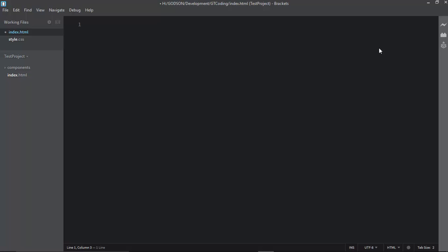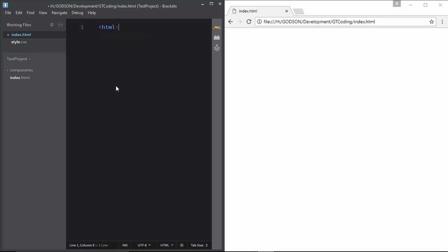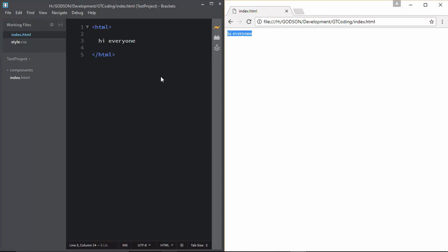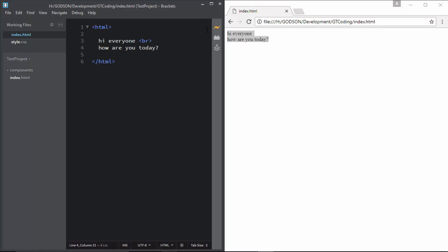One of the main reasons I use Brackets is the Live Preview feature. Just click on the Live Preview button and a Chrome window will open. Type your HTML code — for example, 'hi everyone' — and press Ctrl+S to save. The web page refreshes automatically. If you type something else and save, it updates in real time. This is an awesome feature.